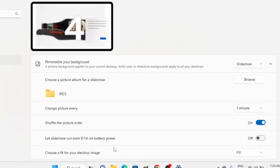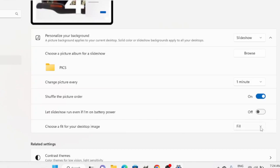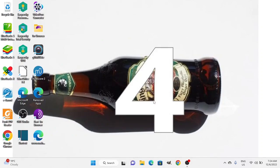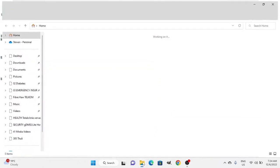Additionally, choose how to fit the image on your desktop — the default is Fill, so select Fill here. Then you can close the Background settings. If you go to the directory itself, you can see the photos are ordered and named one, two, three, four — they are ordered in the directory. But the slideshow will shuffle them randomly.